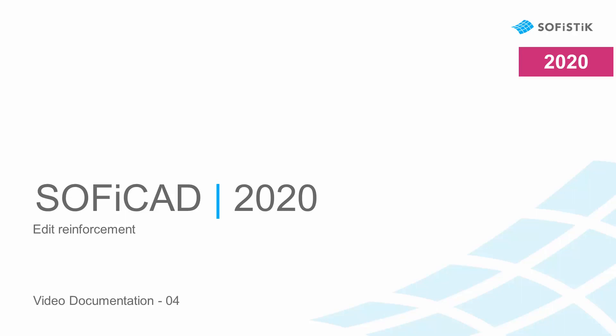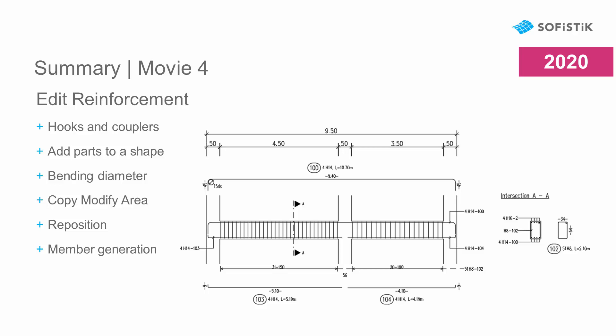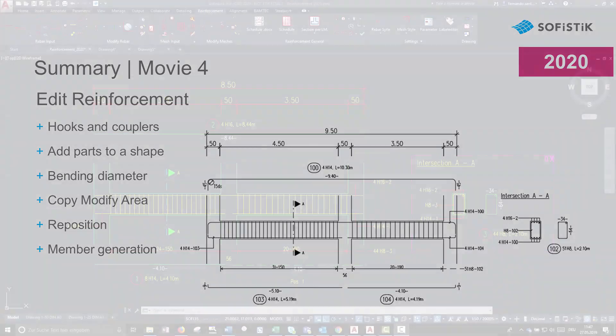Hello again and welcome to the Soficad video documentation. In this chapter, I will show you how to edit reinforcement in Soficad.